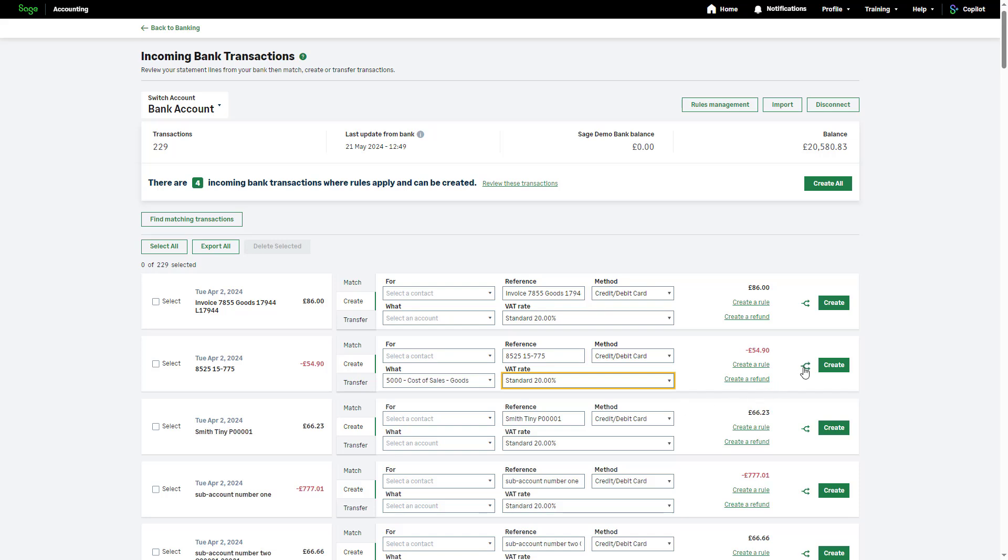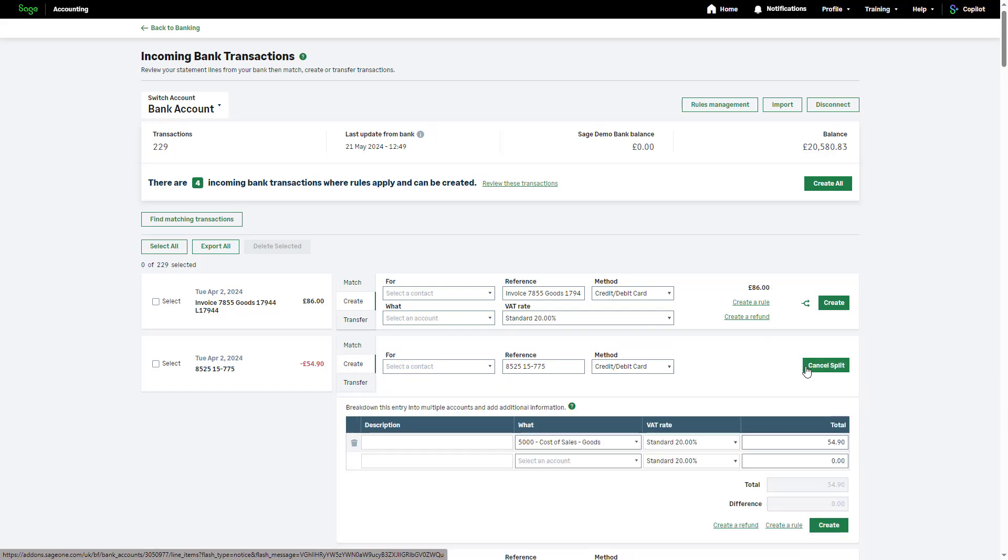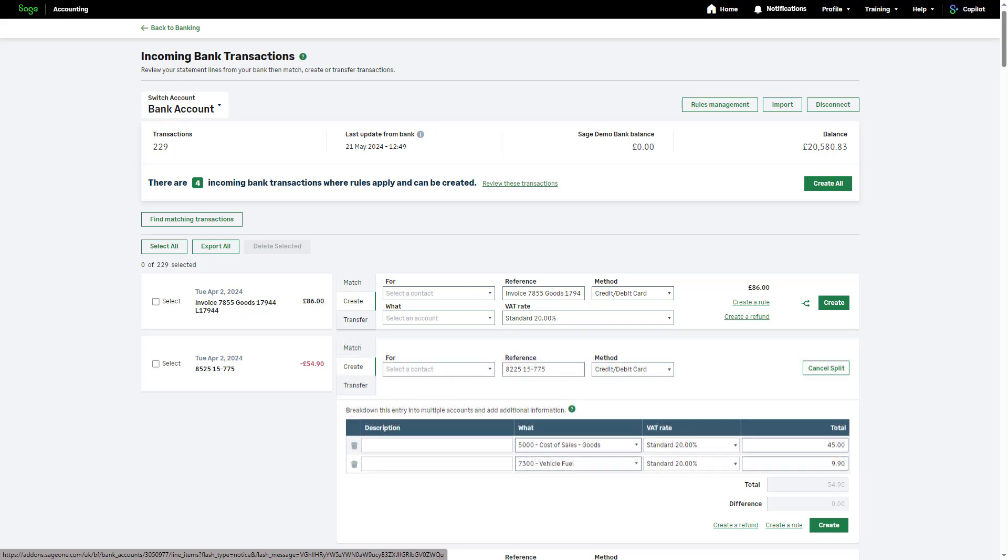To split this transaction between several ledger accounts or VAT rates, click the split icon and then enter the relevant ledger accounts, VAT rates, and values.